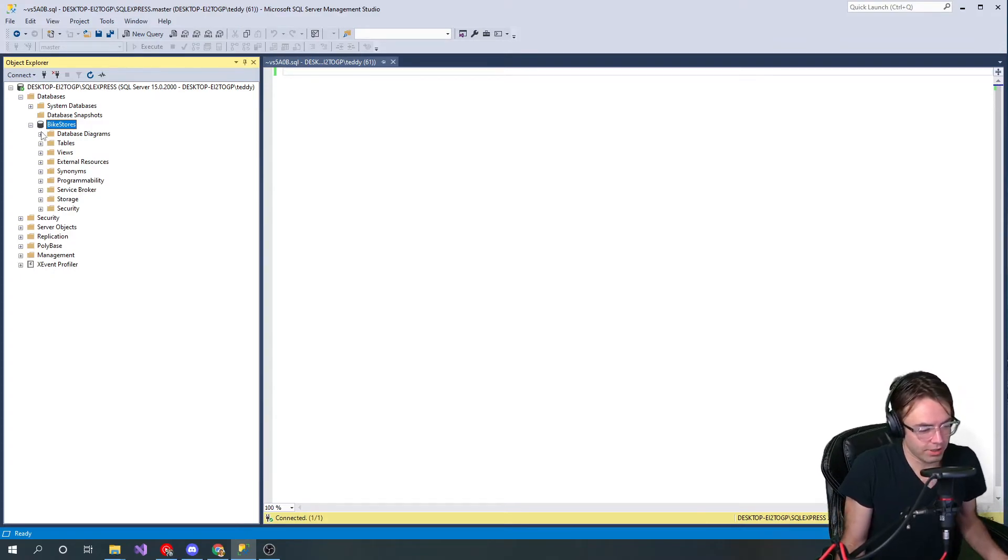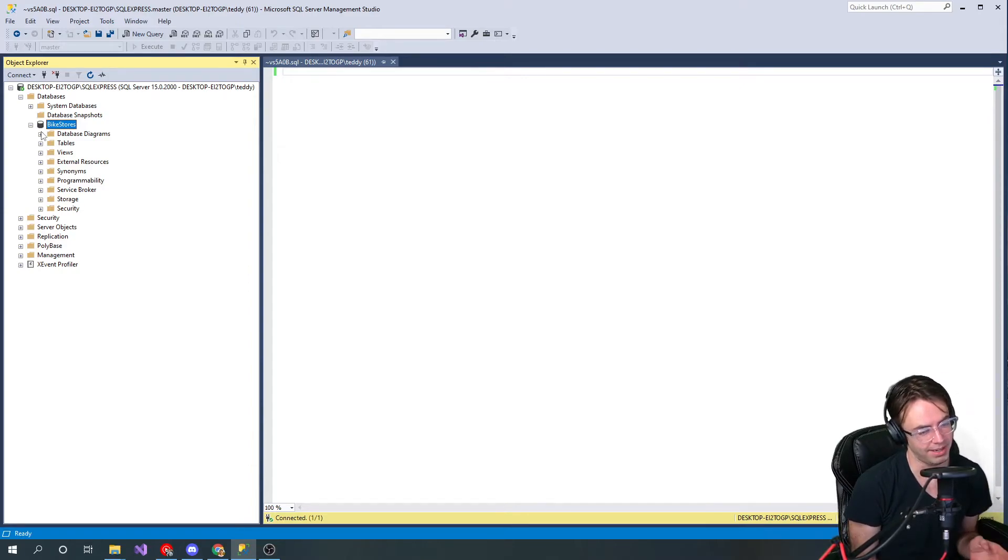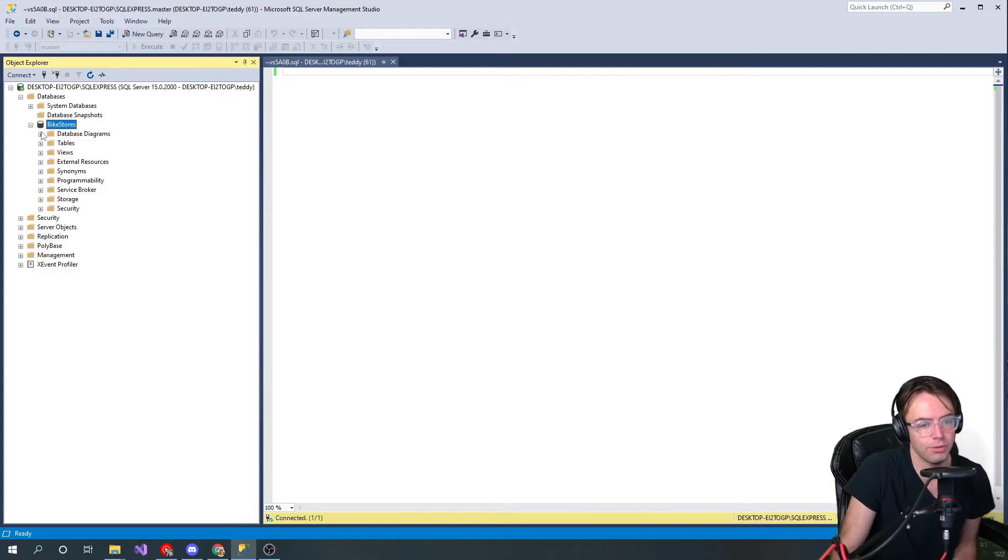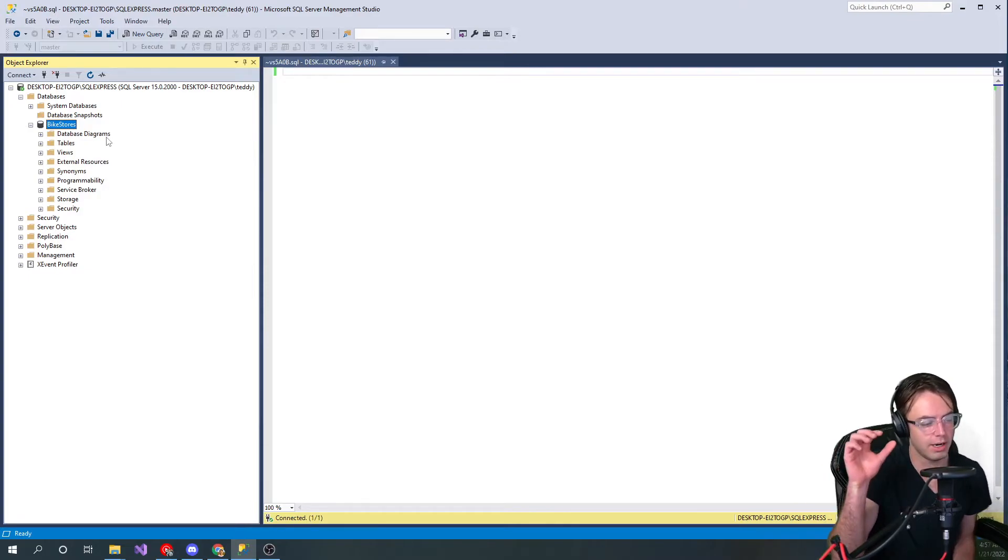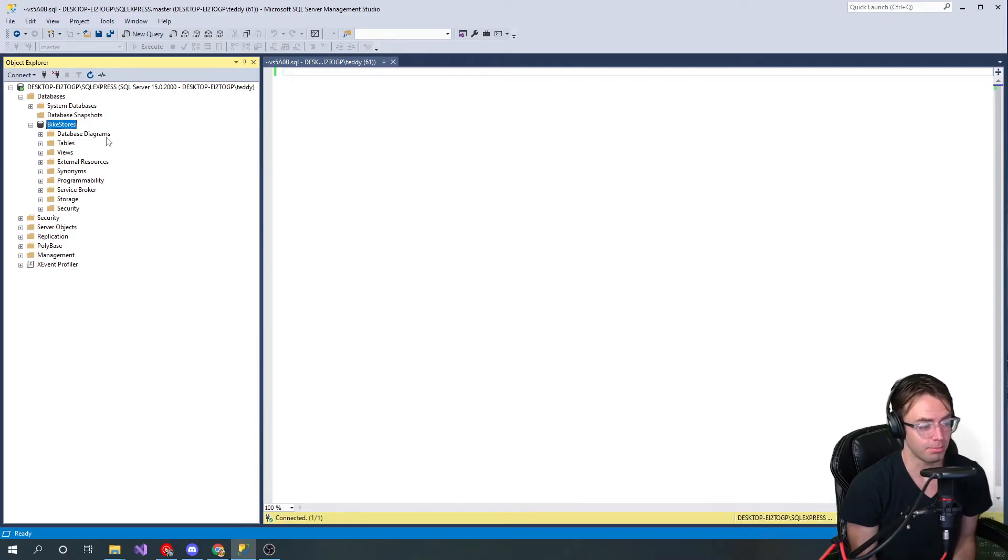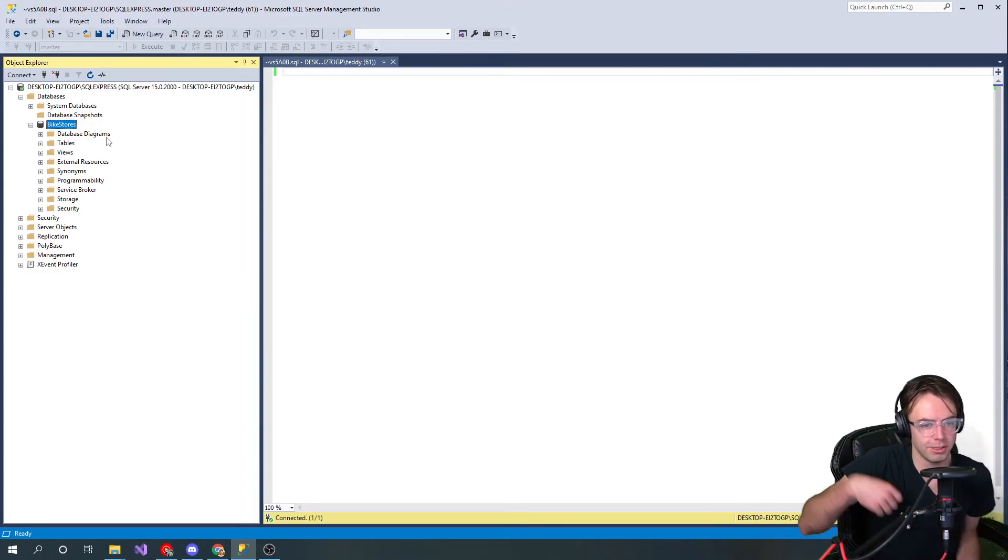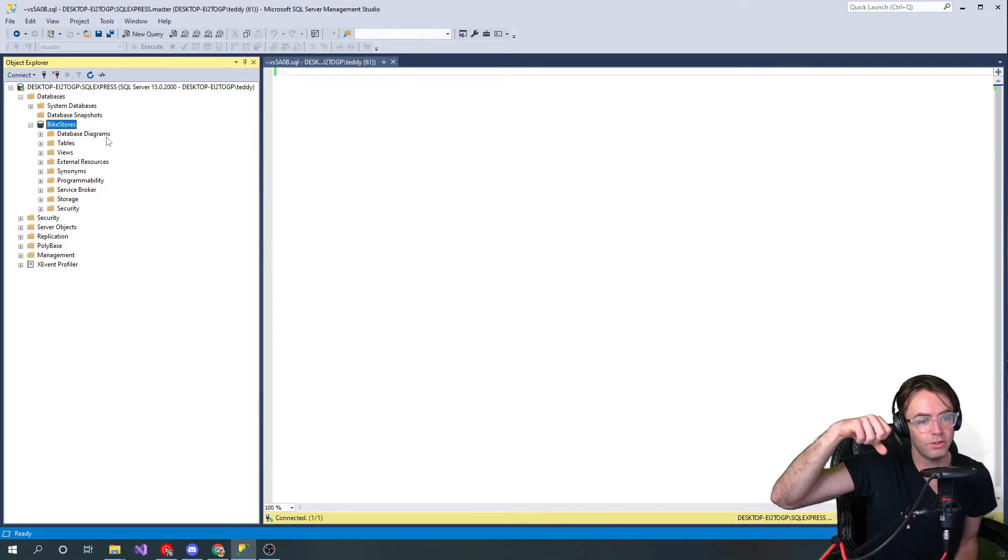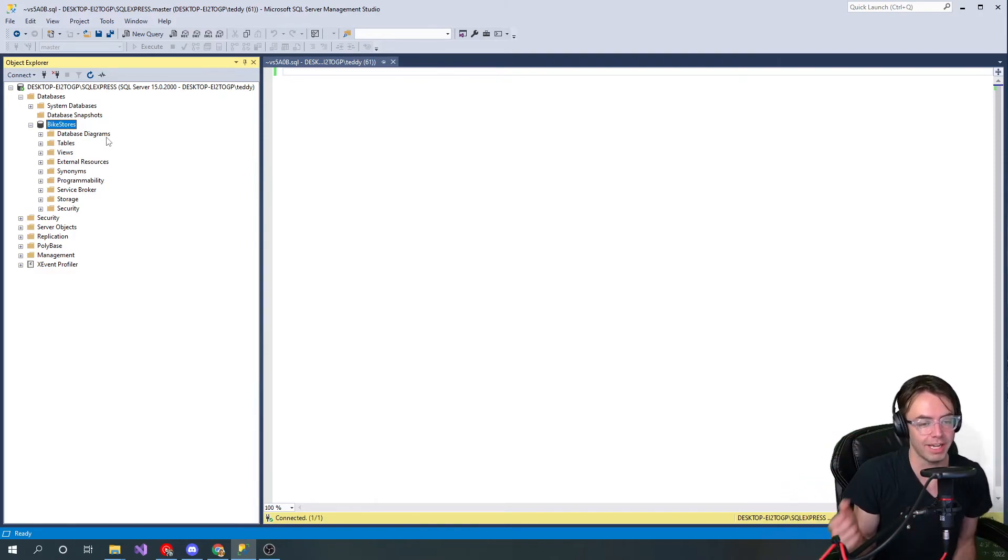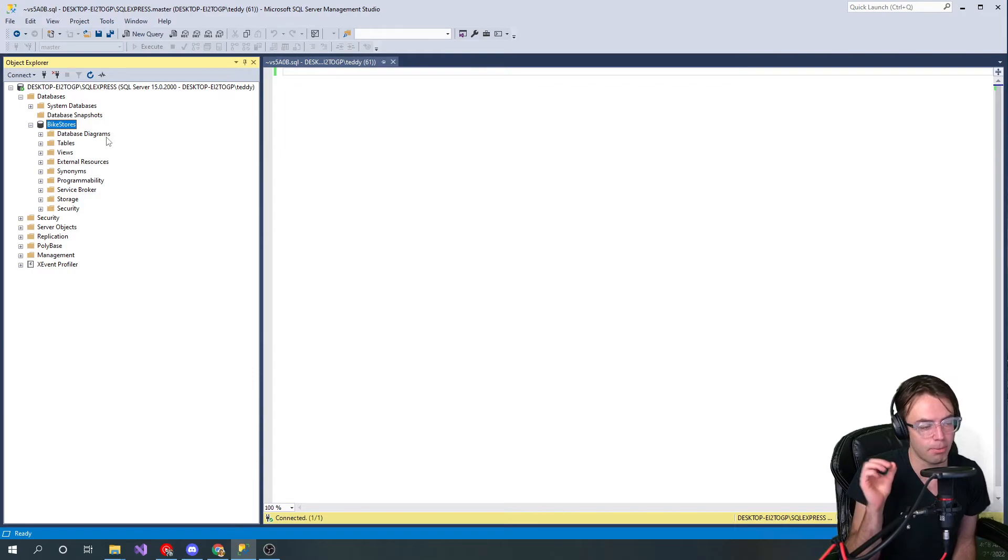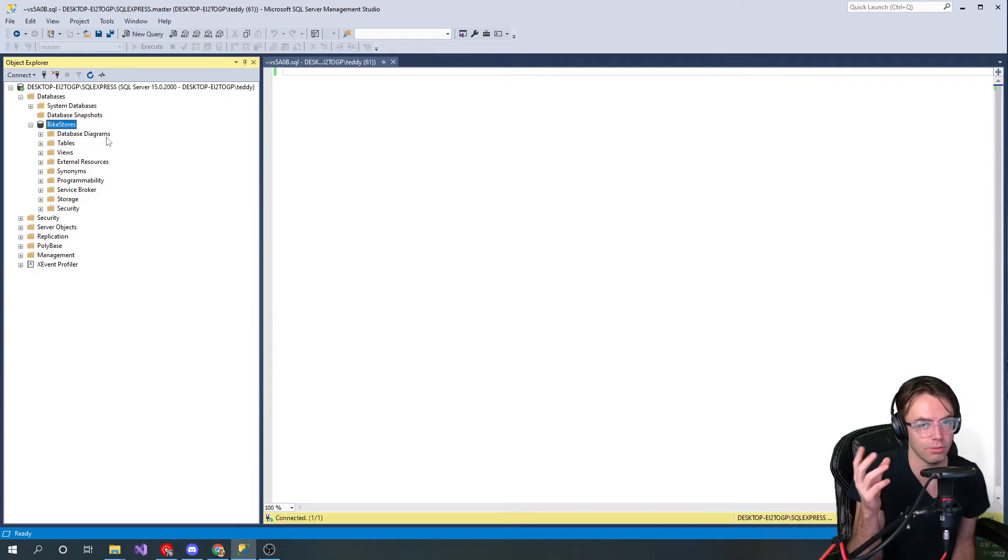One thing that I always try to hammer home is that many people get confused between what a database and a table is. A database and a table are two different things. A lot of times people think of the actual database as the actual Excel spreadsheet looking data, but the database is almost like the bucket or the briefcase for all of your tables. The database is there to house the data, but it's not actually where the data is stored. The actual data is stored in tables. The database or the schema is way different from the actual tables in the database.